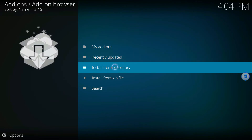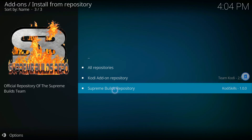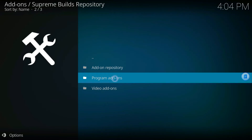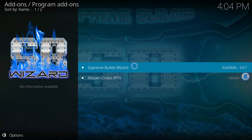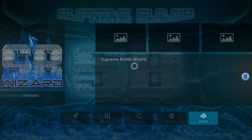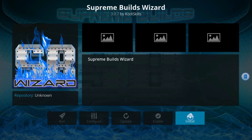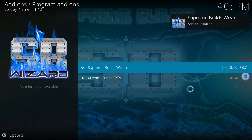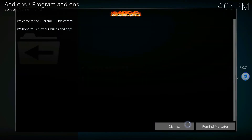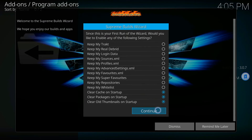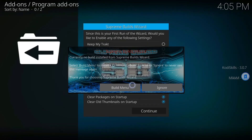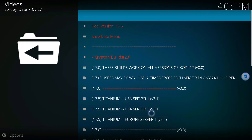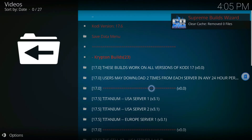Then go to Install from Repository, click that, click Supreme Builds Repository, click Program Add-ons, click Supreme Builds Wizard, then click Install in the bottom right. You'll see Add-on Installed in the upper right. Pop-ups are going to come up — dismiss and continue. If it asks you to go to Build Menu, hit Continue again, and if it asks again just press Ignore.